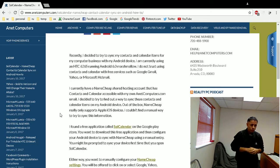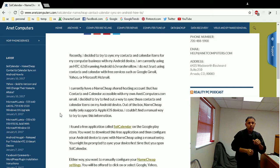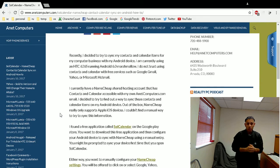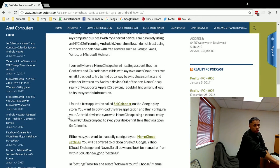First, you have to install Soul Calendar — it's a free app from the Google Play Store. I included a link in this blog post directly to the Play Store so you can get it from there or check it out. I also included a couple of tutorial links from Namecheap.